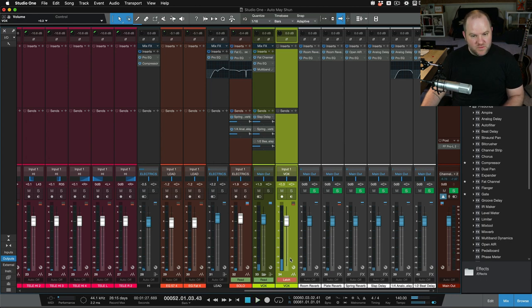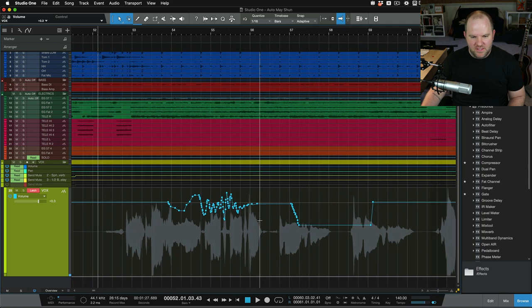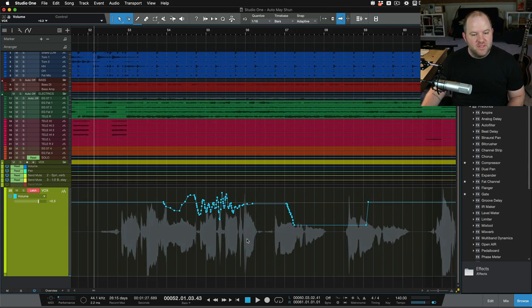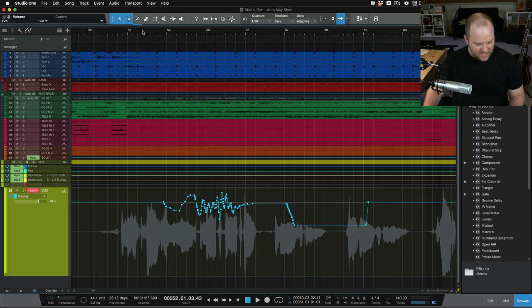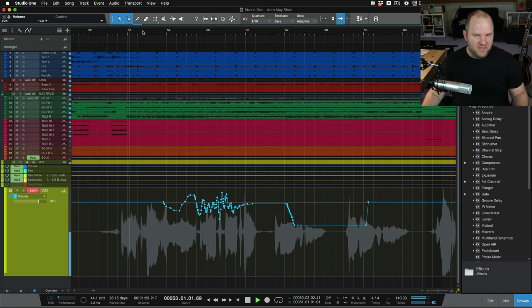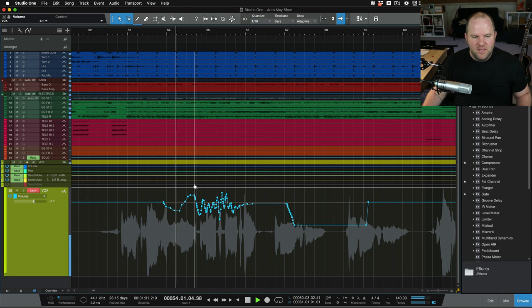All right. Now, if we switch back over and take a look, look at our beautiful automation run that we just did. And we might be tempted to say, cool, I'm going to move on and work on something else. So we hit play and now we're off working on our bass track or our guitar track.